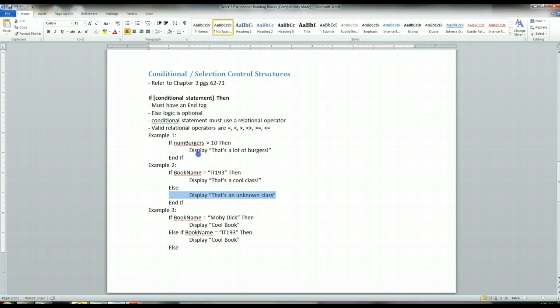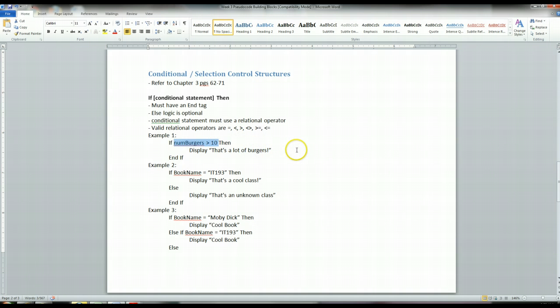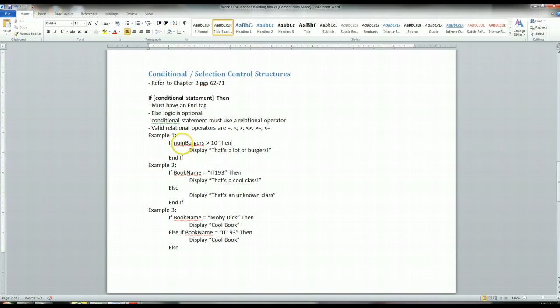Now the question is, well, what if you don't have an else, and what if this evaluates to false? Let's say number of burgers is equal to 8. Is 8 greater than 10? No, that's false. But there's no else statement here. There's no false logic. So what happens here?